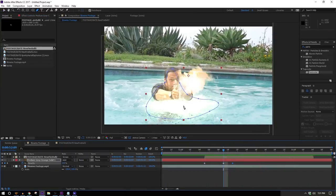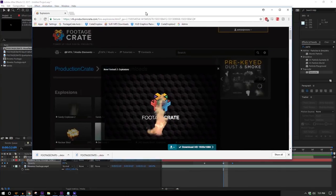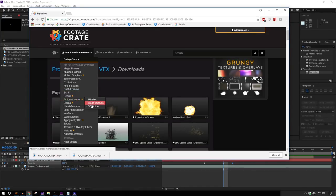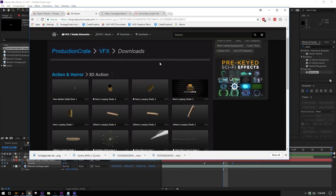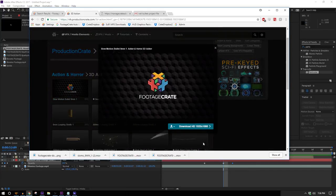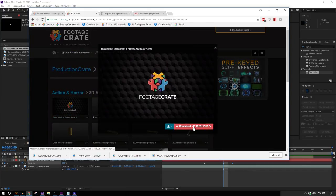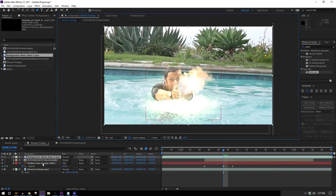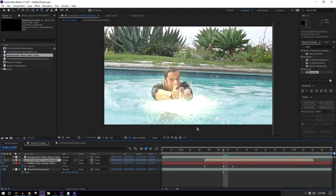Now we need to actually add the bullet coming out of the gun. Let's head back to FootageCrate, go into the Action and Horror section, pull up the 3D Action sub-menu, and I'll find the slow-motion bullet. I'll download it, bring it into my composition, and turn off my fireball so I can see what I'm doing.